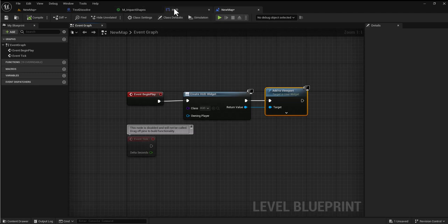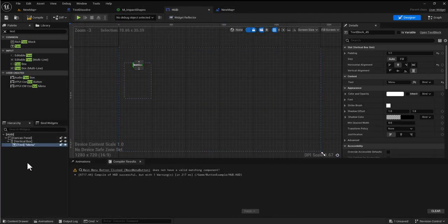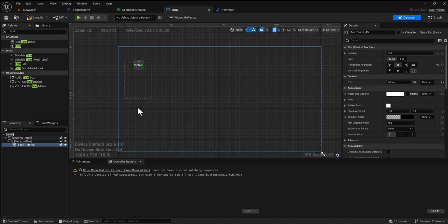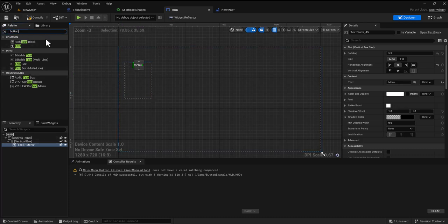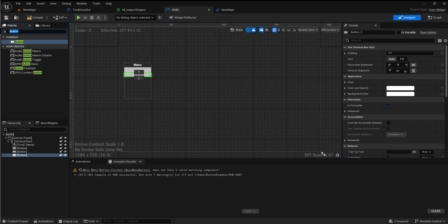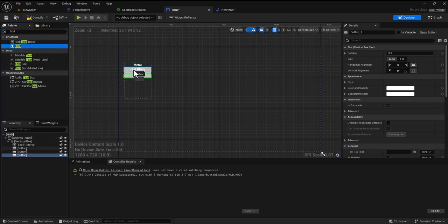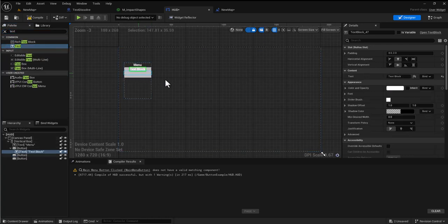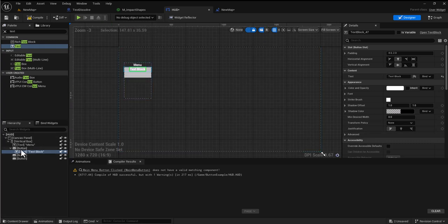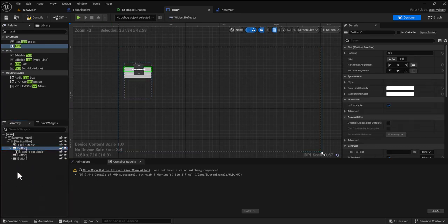Now I have this HUD which is a canvas panel with a vertical box where we're going to place our menus. Normally if you wanted to have a lot of buttons in your menu you might drag lots of buttons in, add text to these buttons, format them accordingly, and you might even duplicate the buttons to make it quicker.